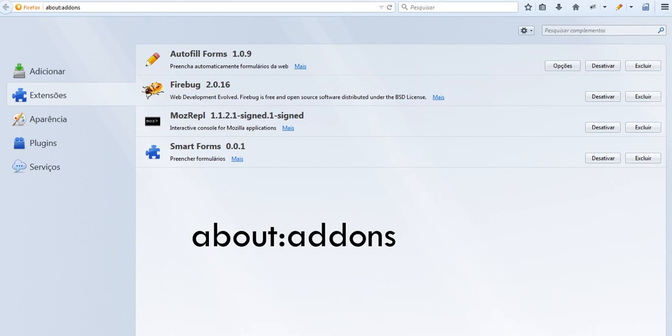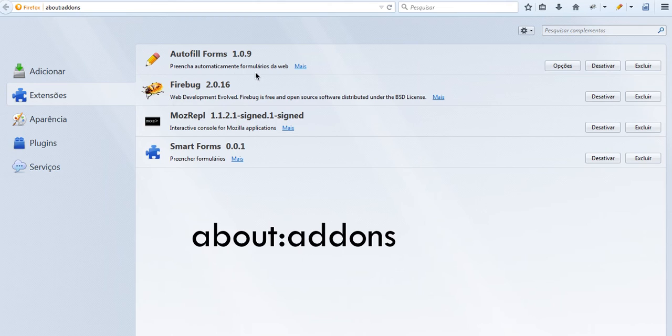You can also install it by using this URL in your browser: about:addons. And then you can go here to add and search for the plugin and then you can install it.